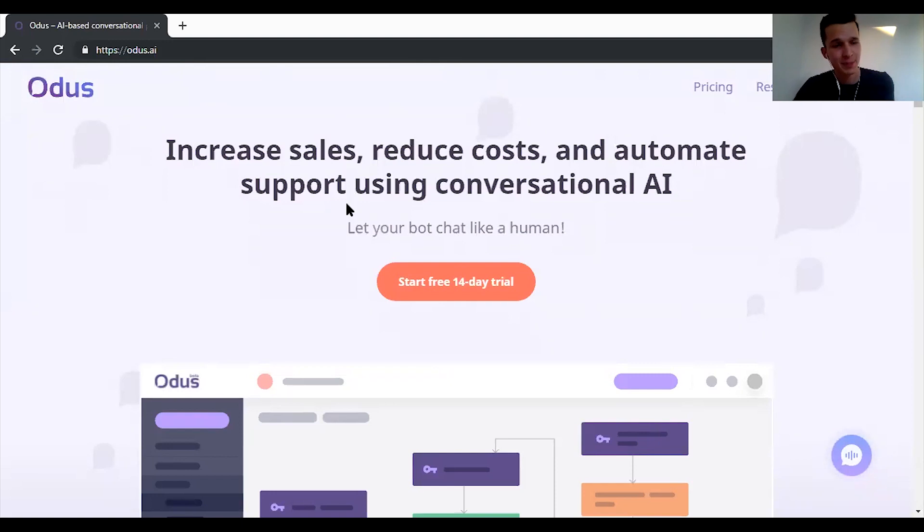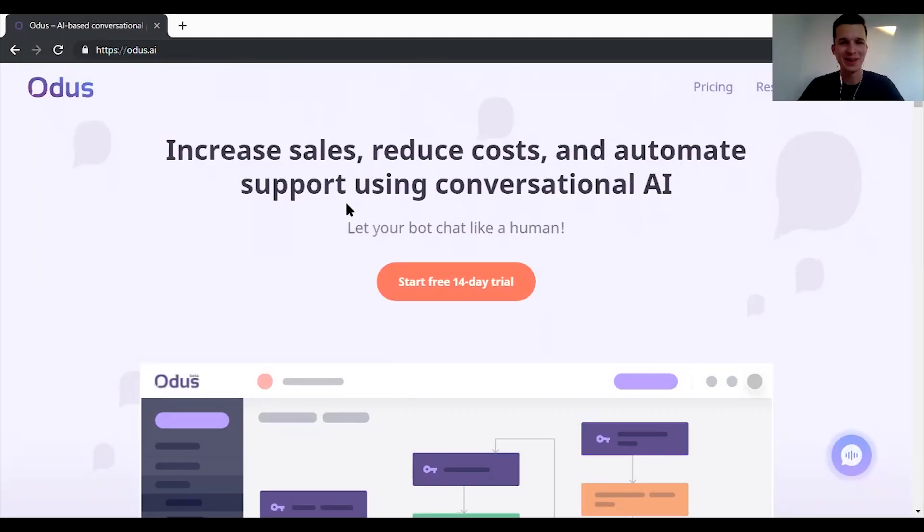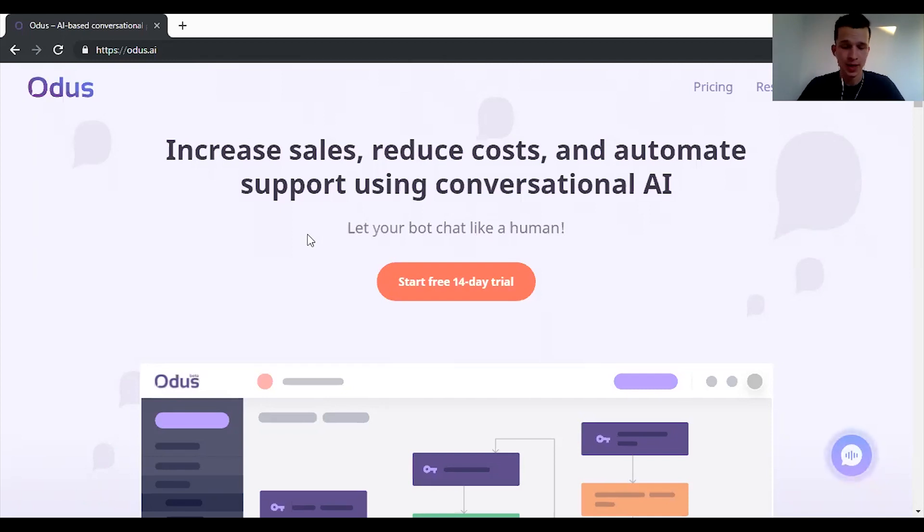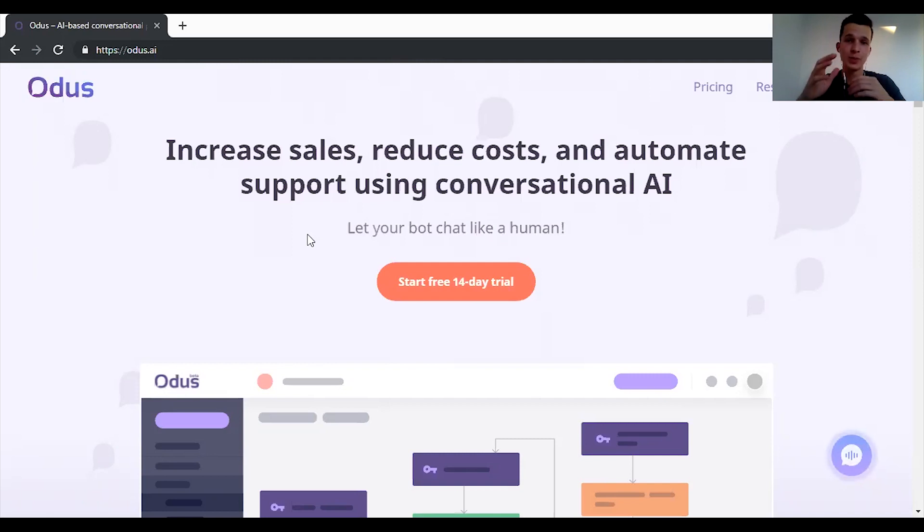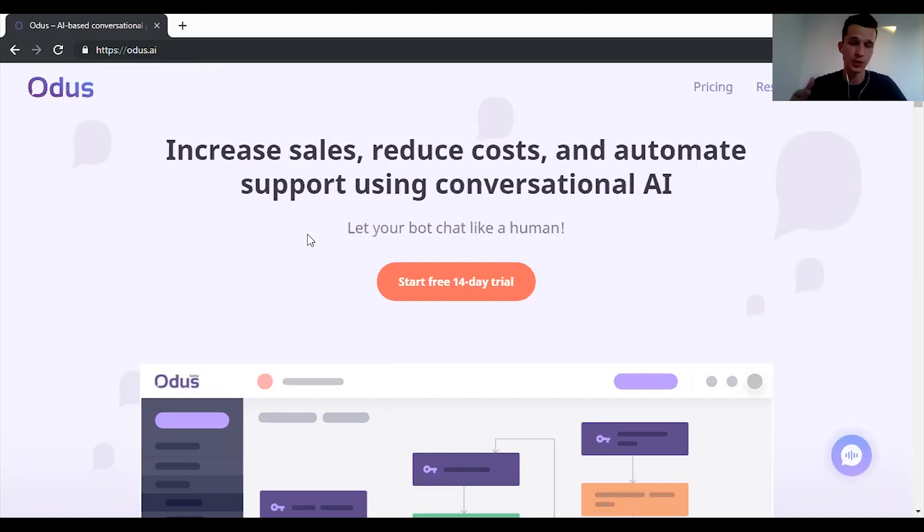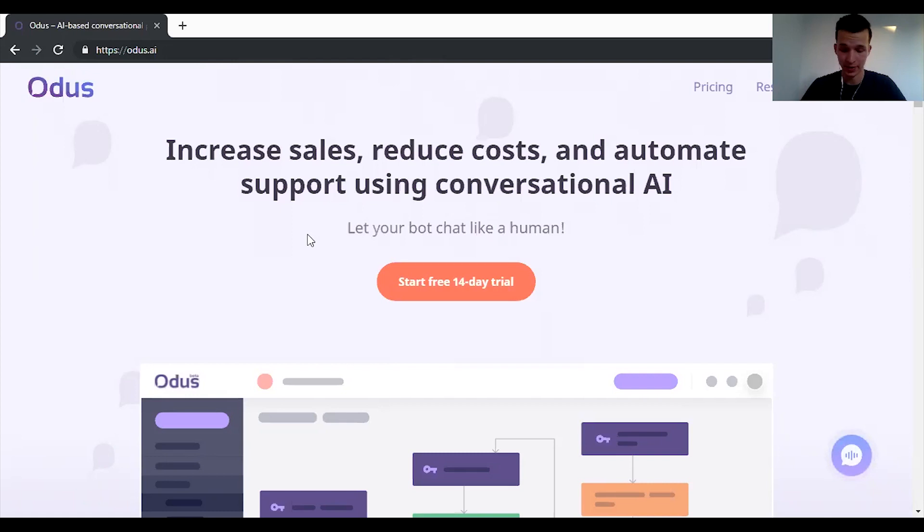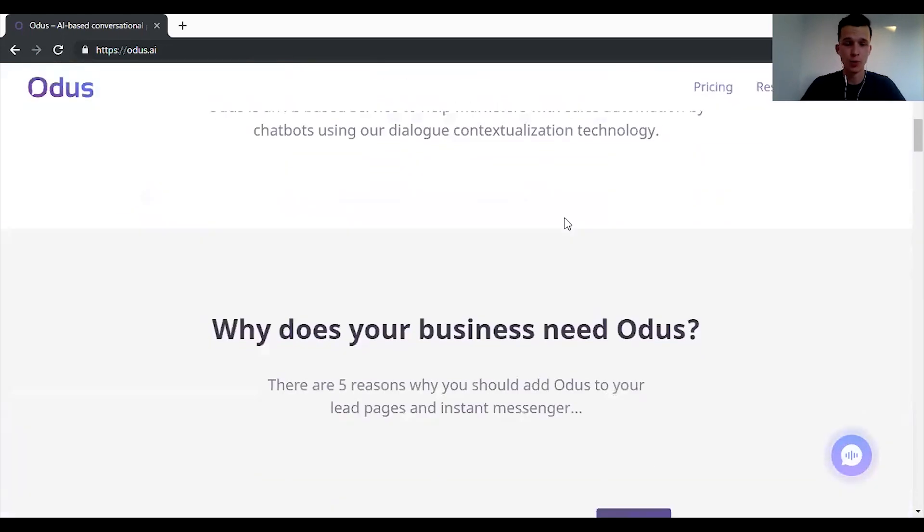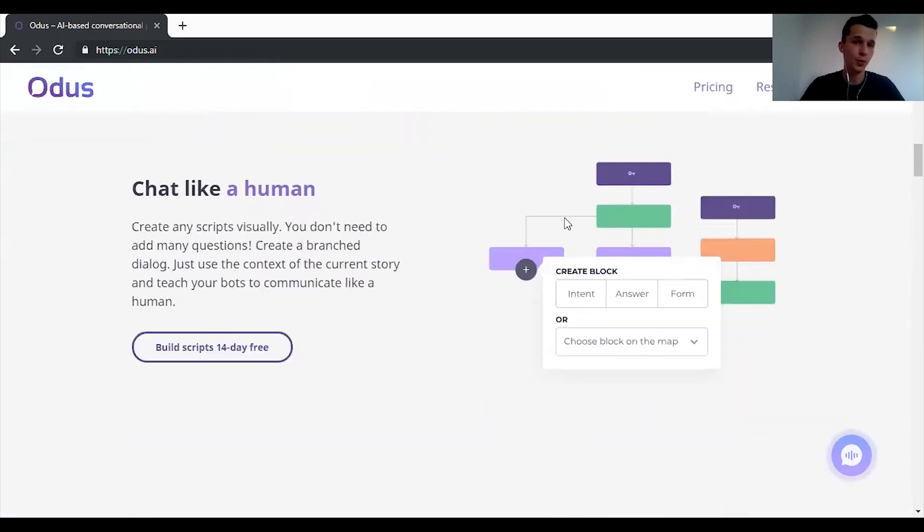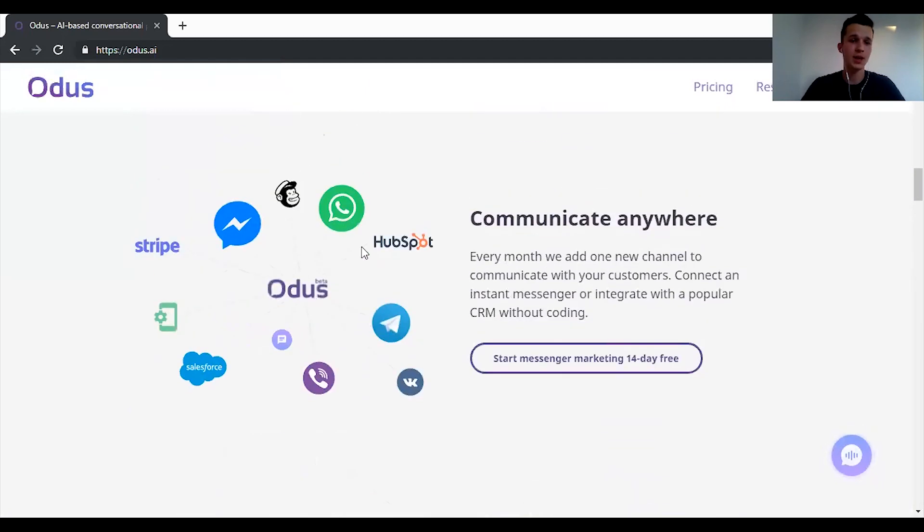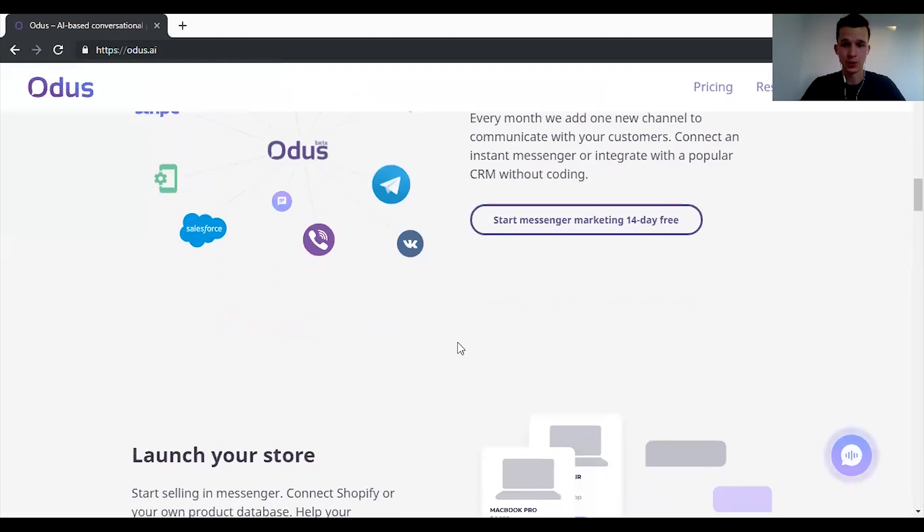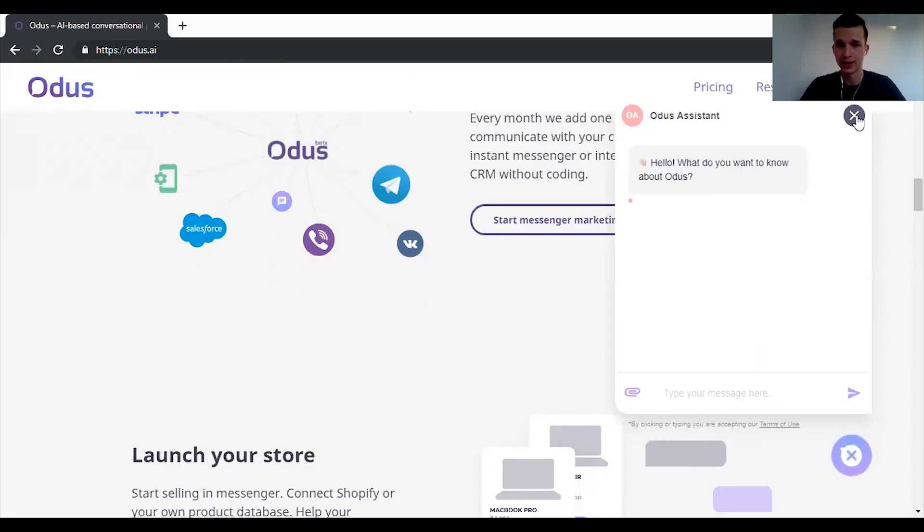Alright the first platform we're going to talk about is called Odus AI and they are getting bigger and bigger every single month. What I really like about them is that it's completely AI driven. So at the start you just teach your bot what you want him to do and after your users will be using the bot more and more often it will be learning and it will react better and better. Another feature is that you can use it on multiple platforms, not only messenger but on WhatsApp, on Telegram and so on.